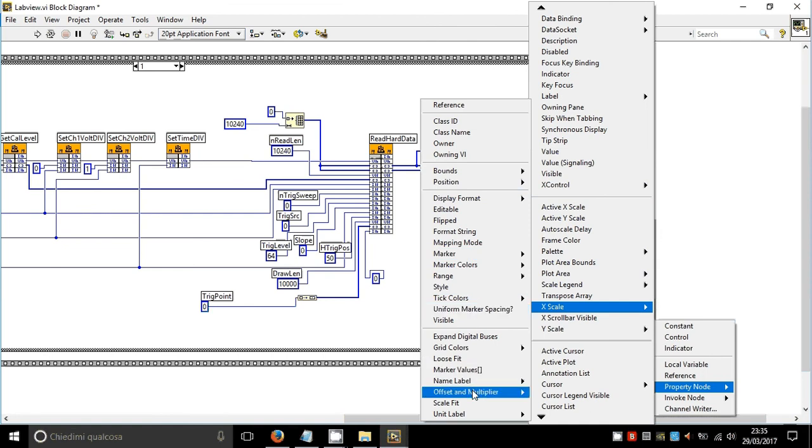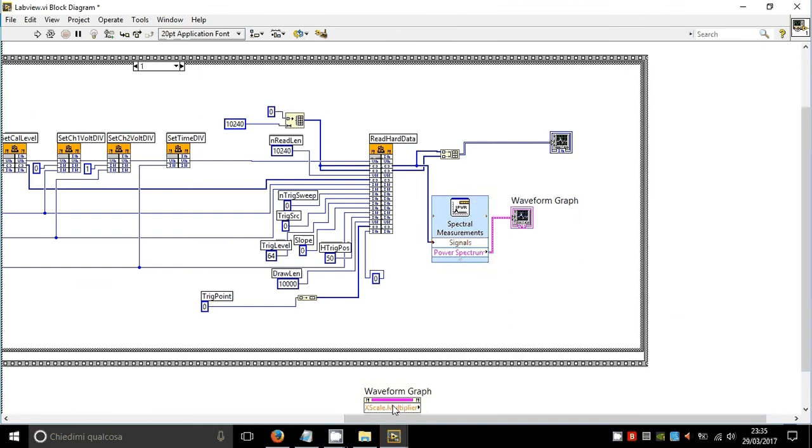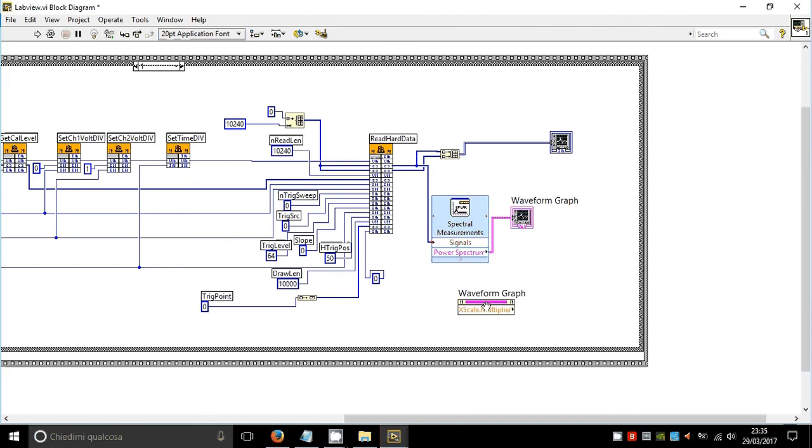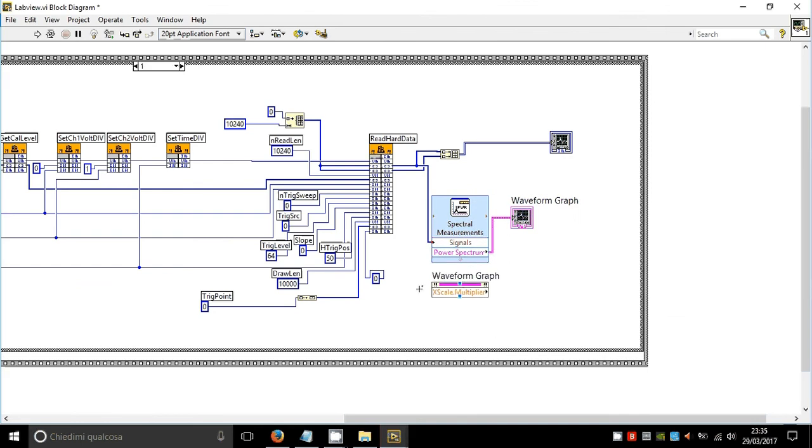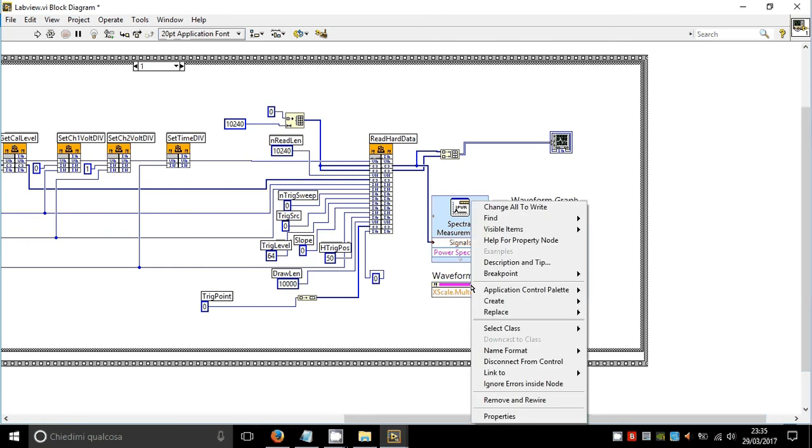Offset and multiplier. Left click here in the empty space. Now right click on the pink line, select change all to write, and connect.